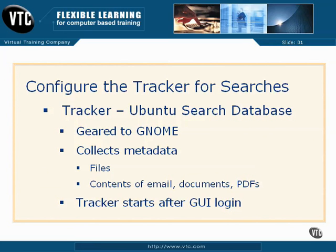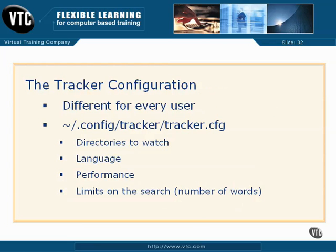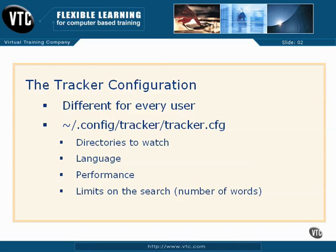Tracker databases are started and updated only after a user logs into the GUI. In other words, every tracker database is user-specific. There is no unified tracker database for a system. As tracker databases are user-specific, there is a tracker configuration file, possibly unique to every user, stored in that user's home directory. In the .config/tracker subdirectory, the file is tracker.cfg.